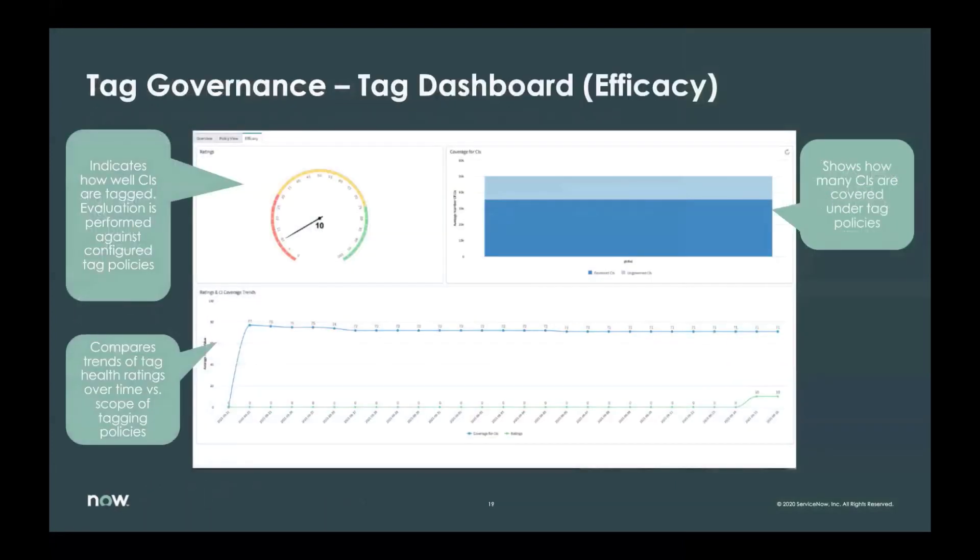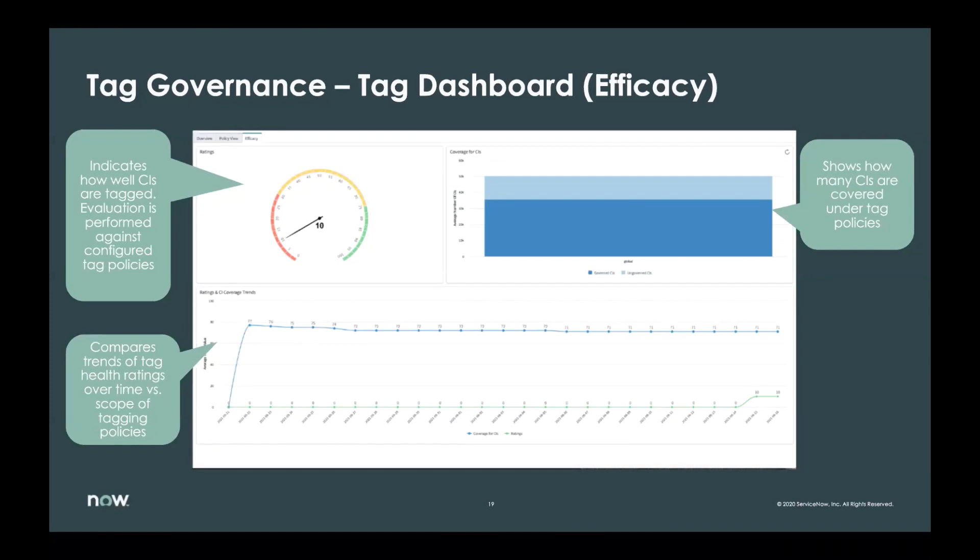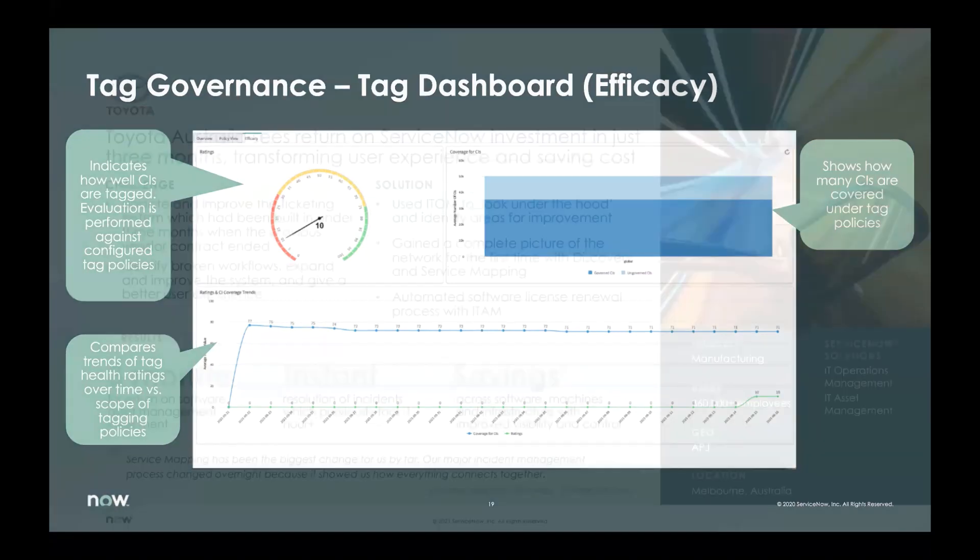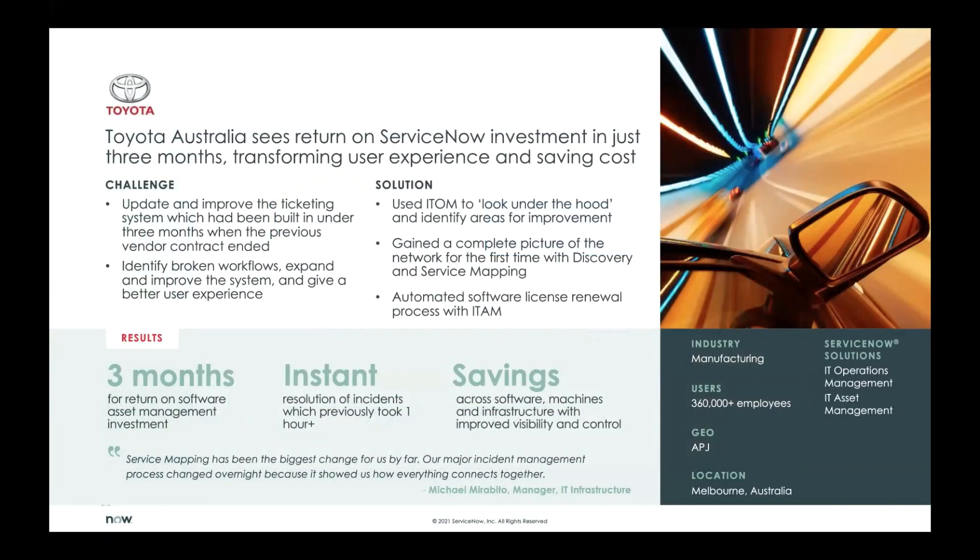Just a quick look at the actual dashboard. You have a couple metrics here. You indicate how well the CIs are tagged. You can see how many CIs are covered under tag policies, how many are not. And then you can compare the health ratings over time.